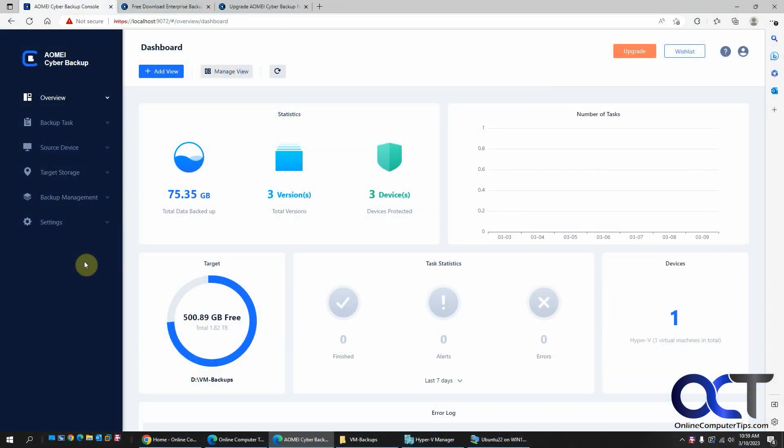Hi, in this video I'm going to give you a quick overview of the AOMI Cyber Backup program. We're using the free version and they have a couple other versions as well depending on your needs. So this will backup Microsoft Hyper-V and also VMware ESXi. It will not do VMware Workstation, which is too bad because that's what I'd really like to use it for.